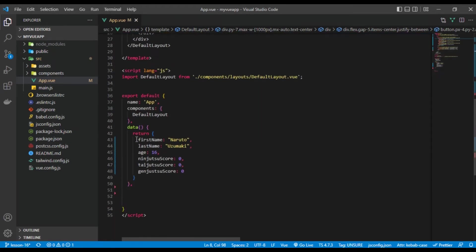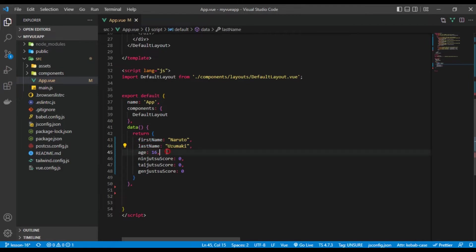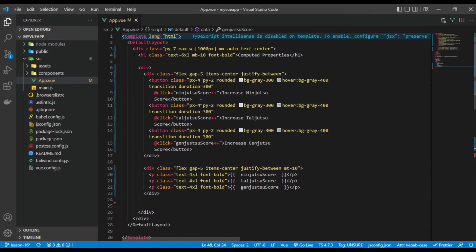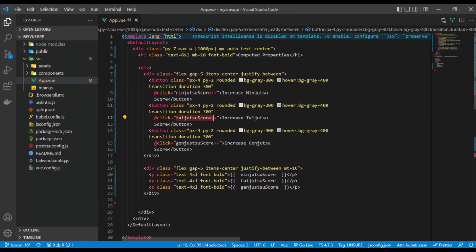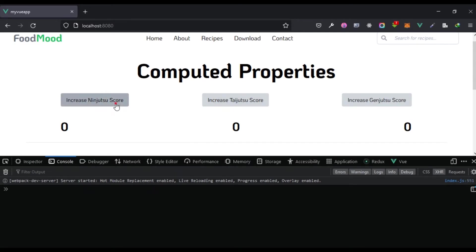I have a simple app set up here in which we have some data: first name Naruto, last name Uzumaki, age 16, then ninjutsu score, taijutsu score, and genjutsu score — all set at zero. I use interpolation to output them, and we have a click event that increases ninjutsu score by one, taijutsu score, and genjutsu score.